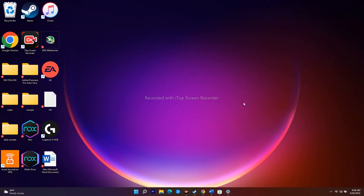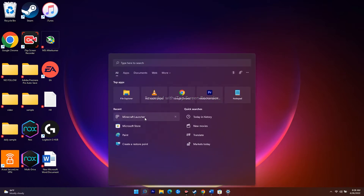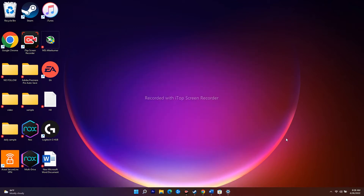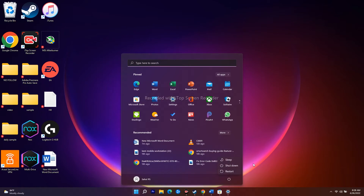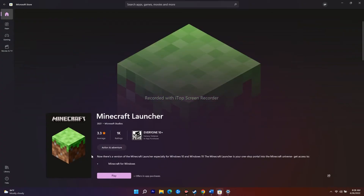The next workaround is to uninstall and reinstall the Minecraft launcher. Right-click on the launcher and select Uninstall. Once it's uninstalled, restart your PC or laptop. After it's completely restarted, go back to the Microsoft Store, download the launcher, and try to open it. This should help fix the issue.